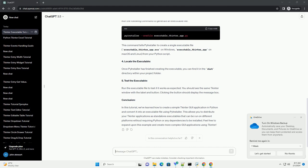4. Locate the executable. Once pyinstaller has finished creating the executable, you can find it in the dist directory within your project folder. 5. Test the executable. Run the executable file to test if it works as expected. You should see the same tkinter window with the label and button. Clicking the button should display the message box.